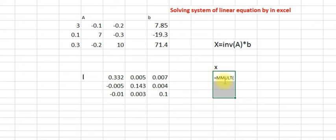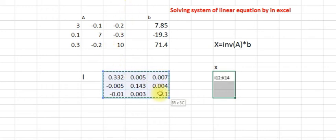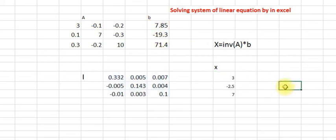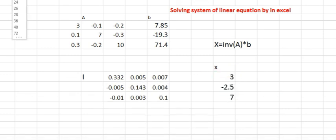So use MMULT — the first array is the inverse matrix, comma, then the B vector. Close the bracket and again use Ctrl+Shift+Enter. That's it — you get the 3 answers for x.